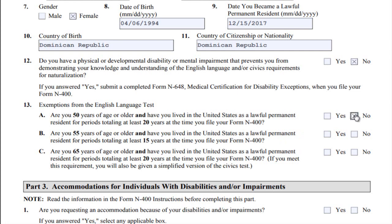Part B: Are you 55 years of age or older, and have you lived in the United States as a lawful permanent resident for periods totaling at least 15 years at the time you file Form N-400? Part C: Are you 65 years of age or older, and have you lived in the United States as a lawful permanent resident for periods totaling at least 20 years at the time you file Form N-400? If you meet these requirements, you will also be given a simplified version of the civics test.